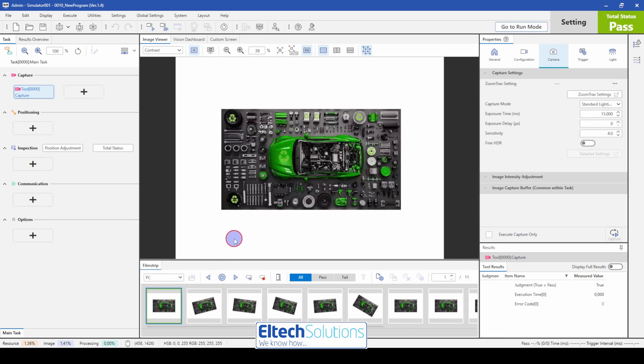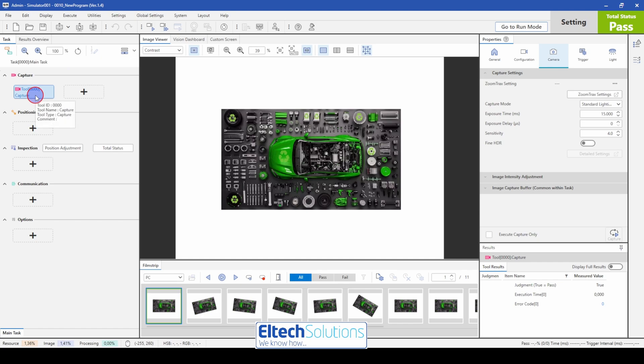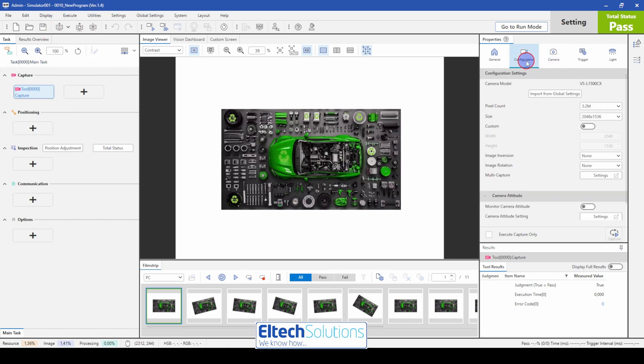Of course this is working with an inline camera as well. So for this one we have the Capture. It's a brand new program. We have the configuration. It's set to 3.2 megapixel camera.